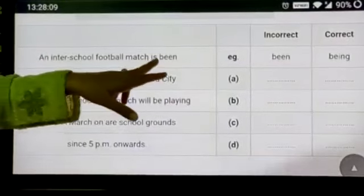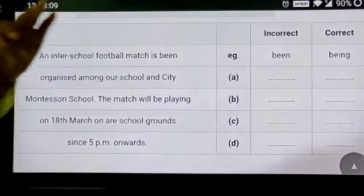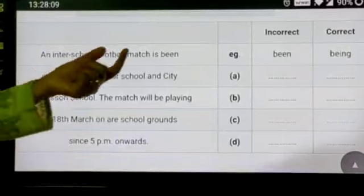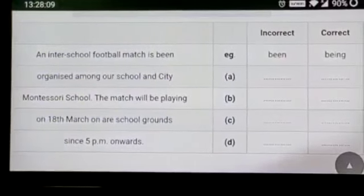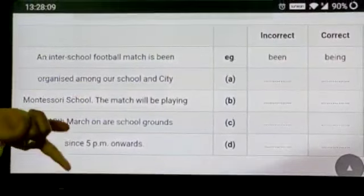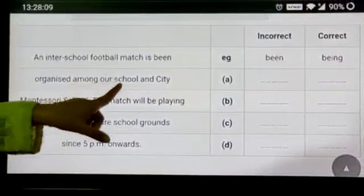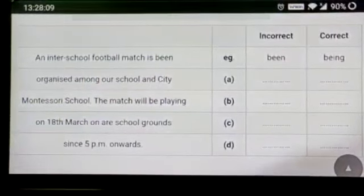Like here it is being told — 'is being.' 'Is being' refers to present continuous but in passive voice: 'organized among our school and city Montesquieu school.' That is your hint from the passage itself.